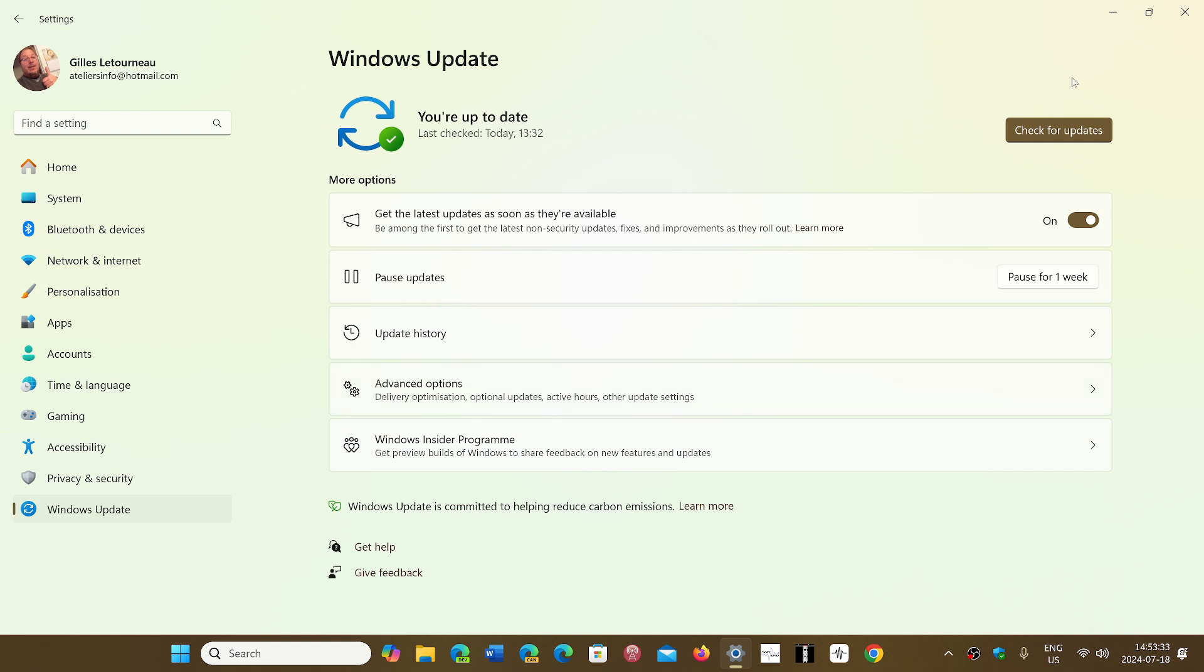click to check for updates again. Even if it wasn't there, checking for updates may show that it's now available.